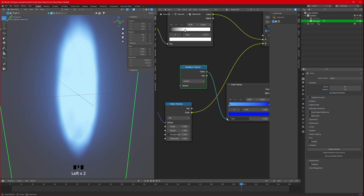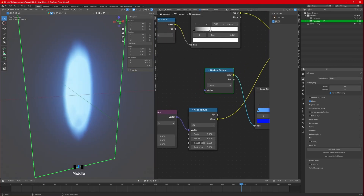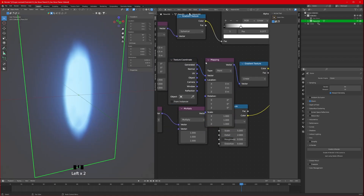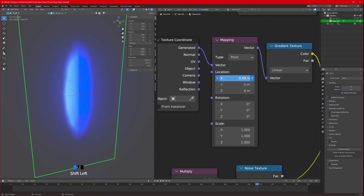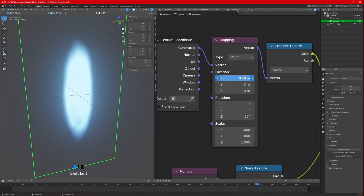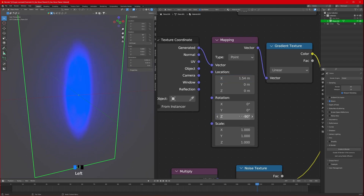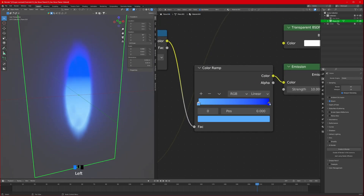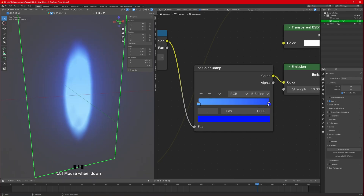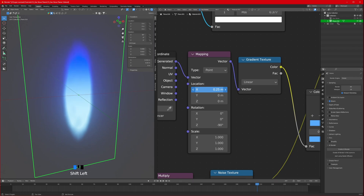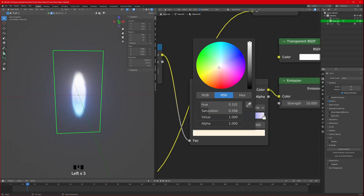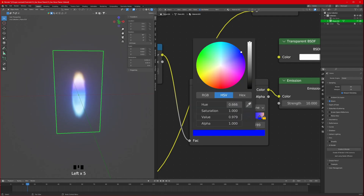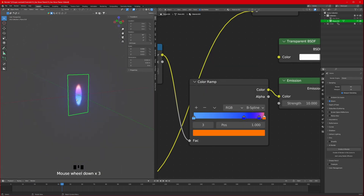Set the new gradient texture to Linear, connect its color to the factor. Then connect it to a Texture Coordinate node. Adjust it - rotating on the Z axis by 90 or minus 90 degrees, then move it to find the sweet spot. Adjust the sharpness by changing the color ramp stops. You can add another stop with yellow and dark blue and fine-tune to get your desired flame color gradient.